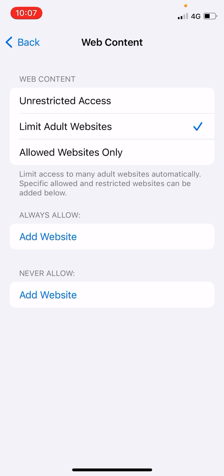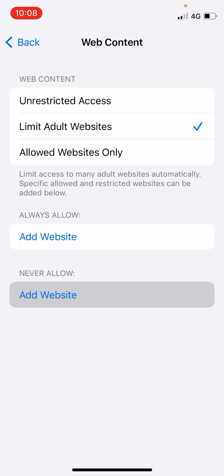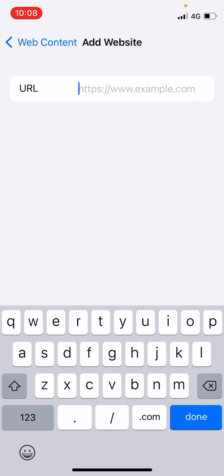Now you can see two options at the bottom: Always Allow and Never Allow. You can go and add a website in the Never Allow section — add a list of websites that you don't want your children or family members to visit in Safari. Click on Add Website, then type in the URL. For example, I'm going to type in google.com.